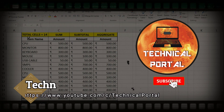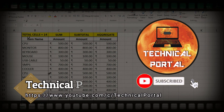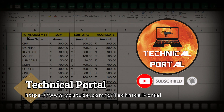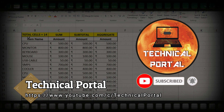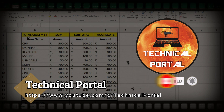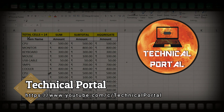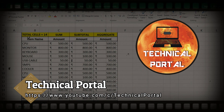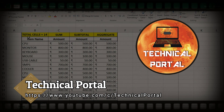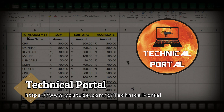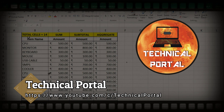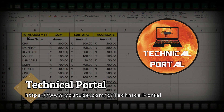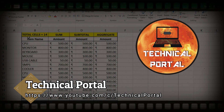Welcome back everyone to a new video of the Microsoft Excel Miscellaneous Series on your favorite channel, Technical Portal. In this series we are going to talk about some important but not commonly used formulas. I'll give you the link to download this Excel workbook in the description box, so please check it out.